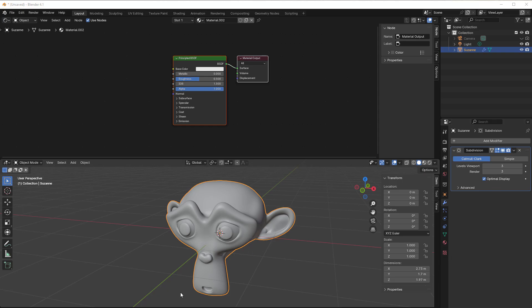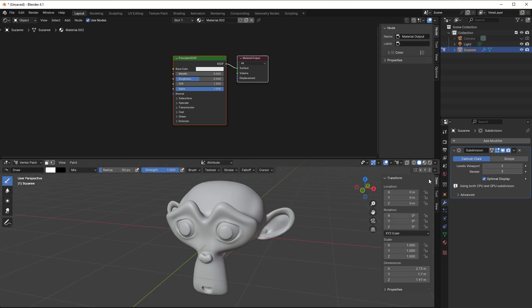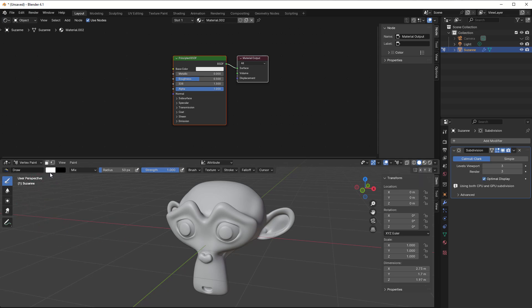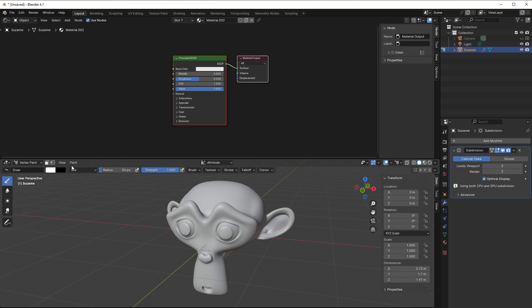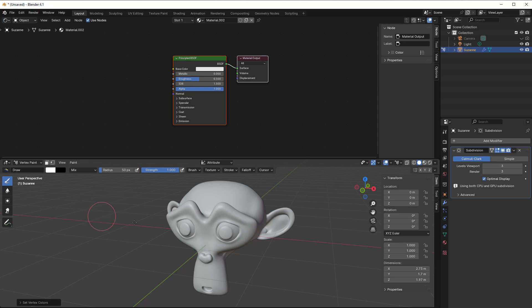So now I will add some vertex color on her. I just go into the vertex paint and then I change this into solid, which I've done already here. So I use white and I can just go into Paint and Set Vertex Colors.